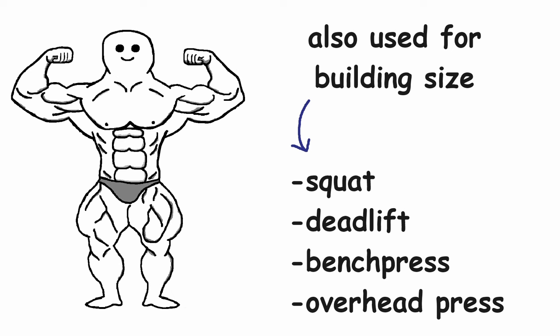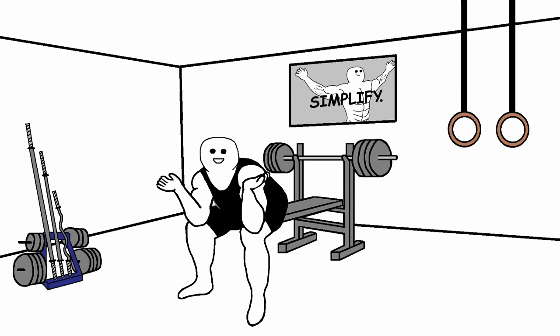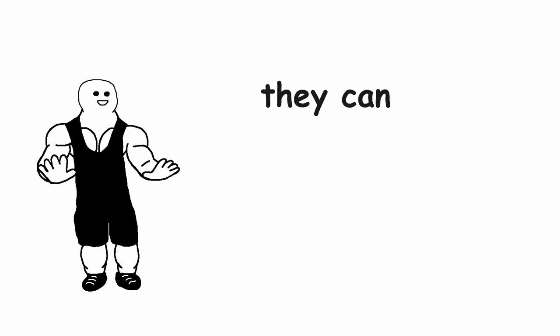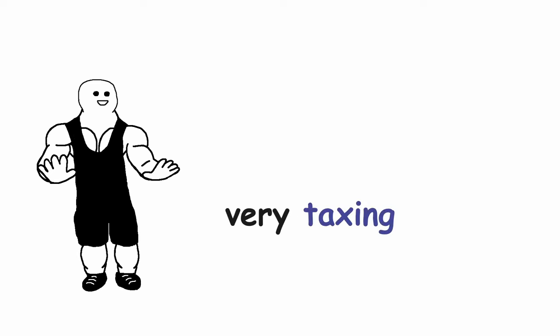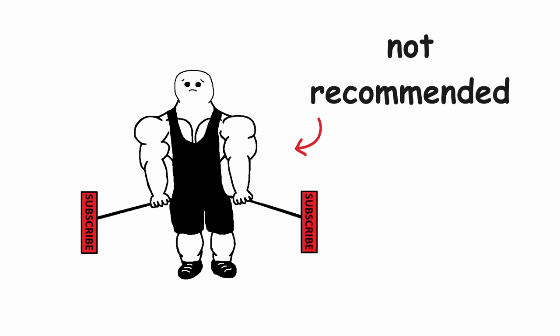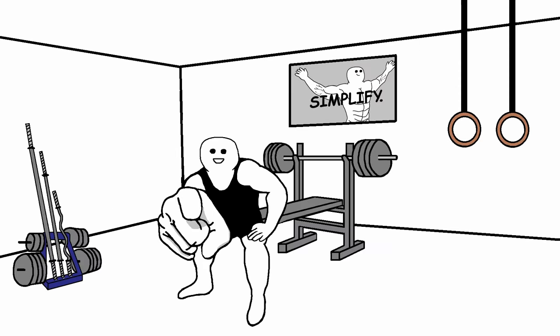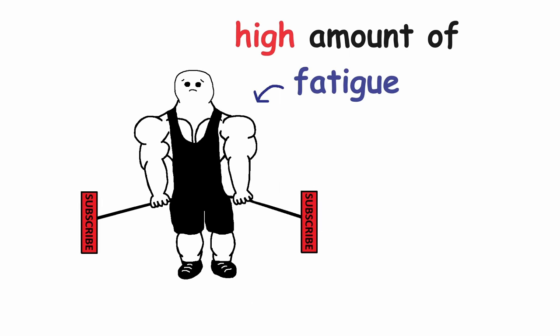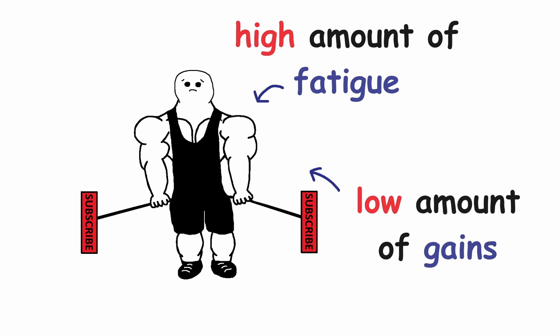These exercises are also used when trying to build more size, but they are usually done with 5 plus reps per set. But even when they are done in higher rep ranges, they can still be very taxing. This is why I don't really recommend doing the deadlift when your sole focus is only on building size. As the amount of fatigue that you get from doing it is very high and the actual gains that you get from it are negligible when compared to how much fatigue it cost you.